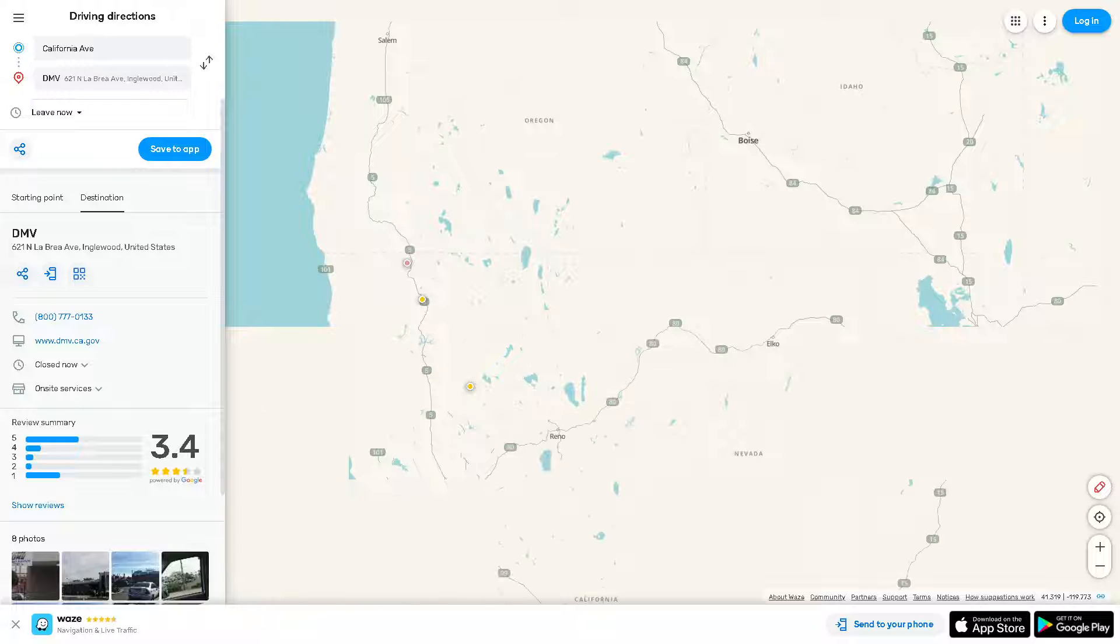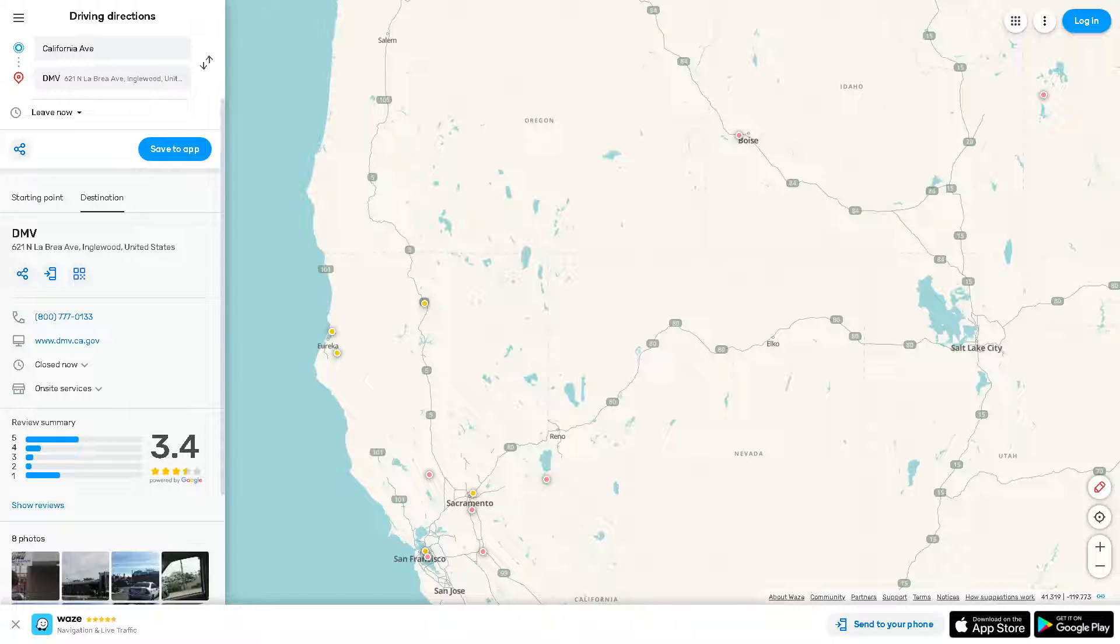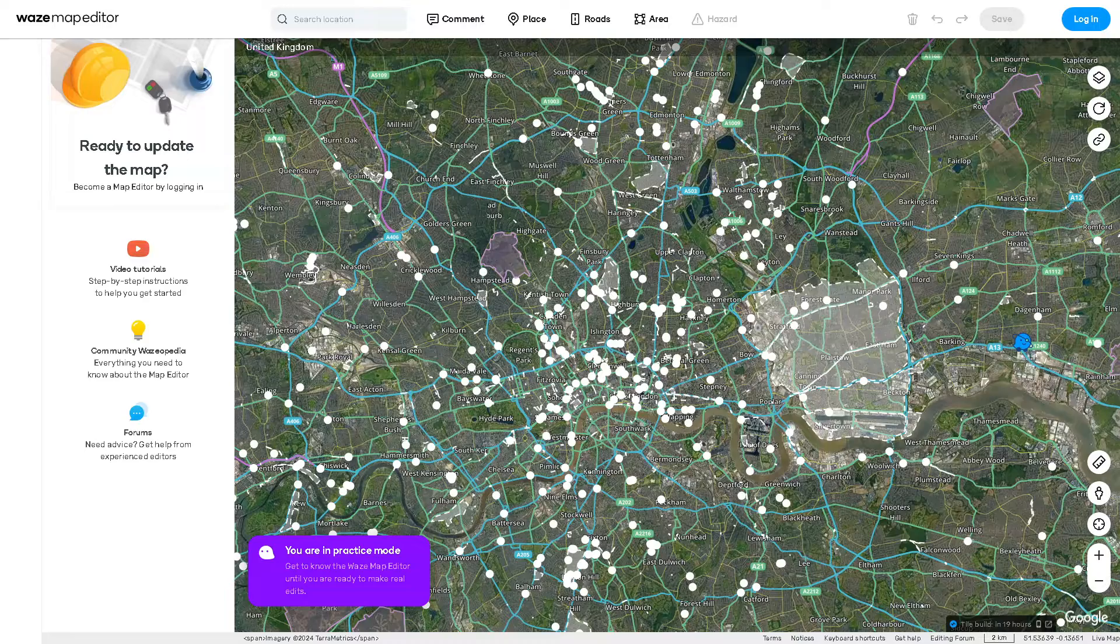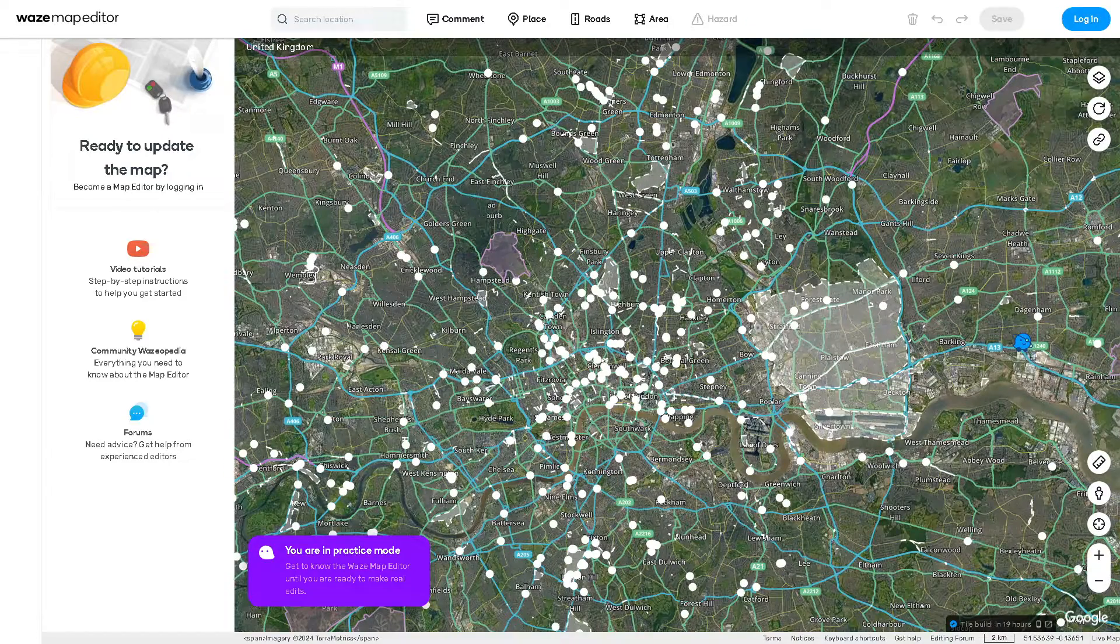are any available updates for Waze. Ensure that location services are enabled for Waze on your device. Go to your device settings and find the location setting, then go to apps or application